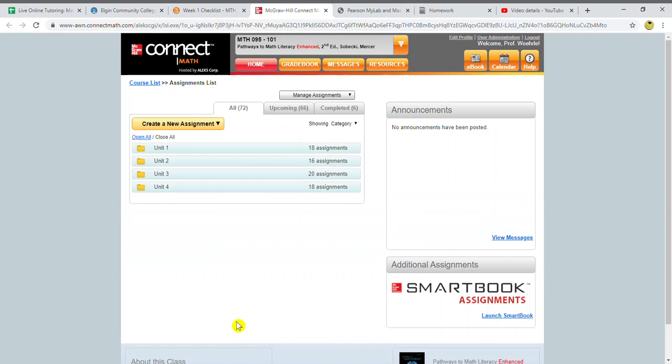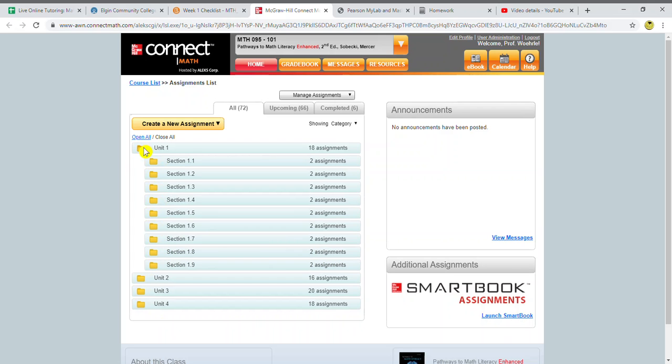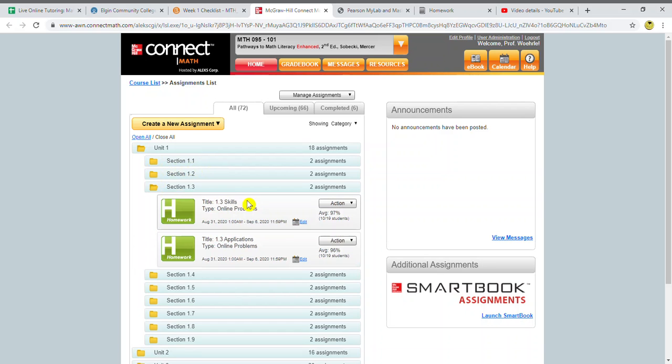And you have two choices: ALEKS or Connect Math. You're going to pick Connect Math. Now I'm already linked, so you'll see my system is going to go directly into Connect Math. If you're not linked, that's where you're going to put in your Connect Math user ID and code so that you can get into our class.